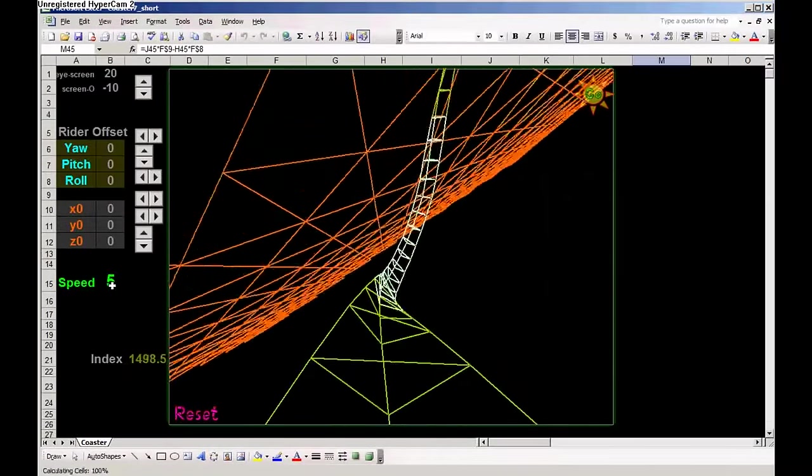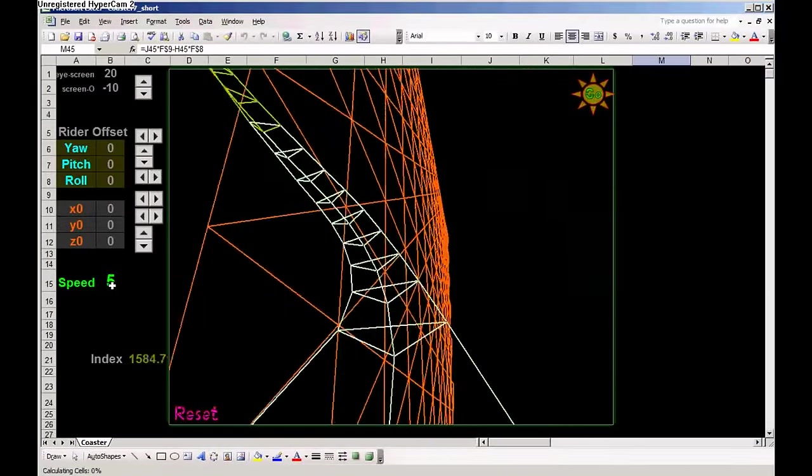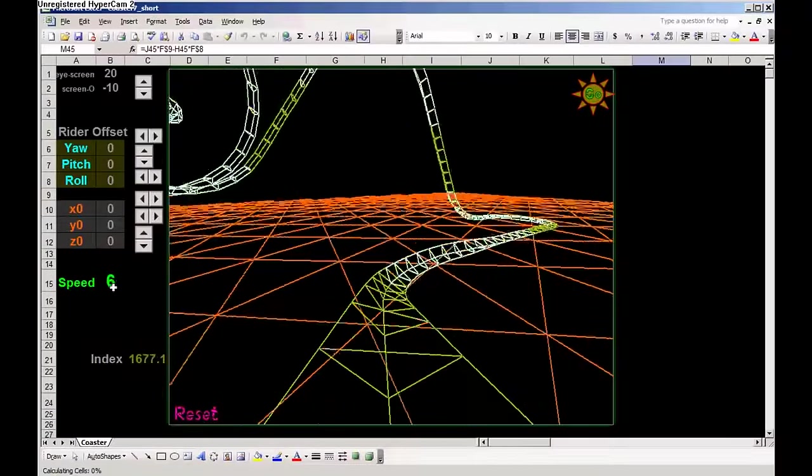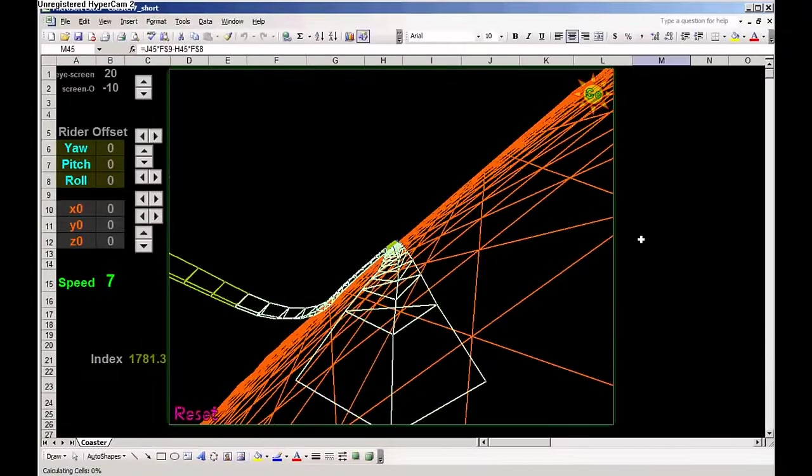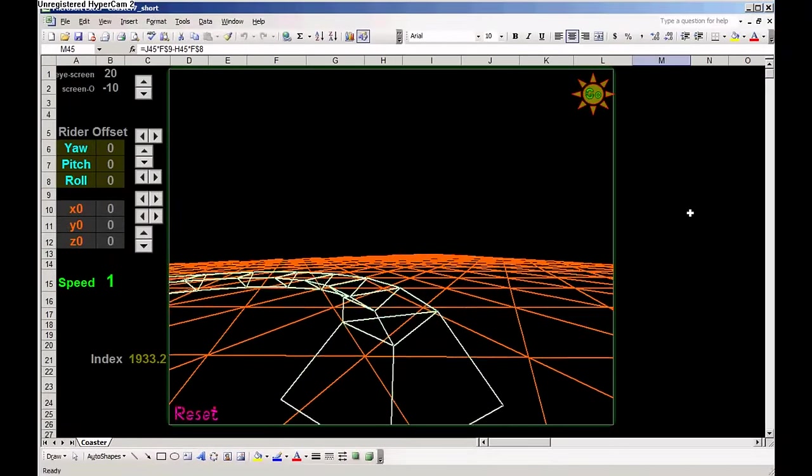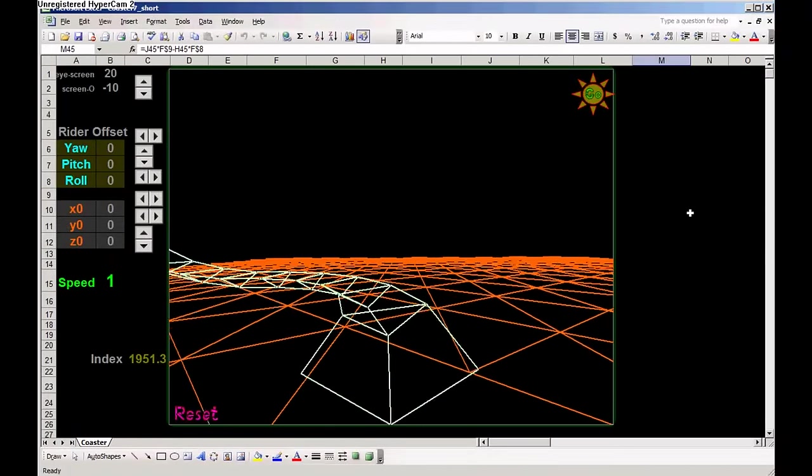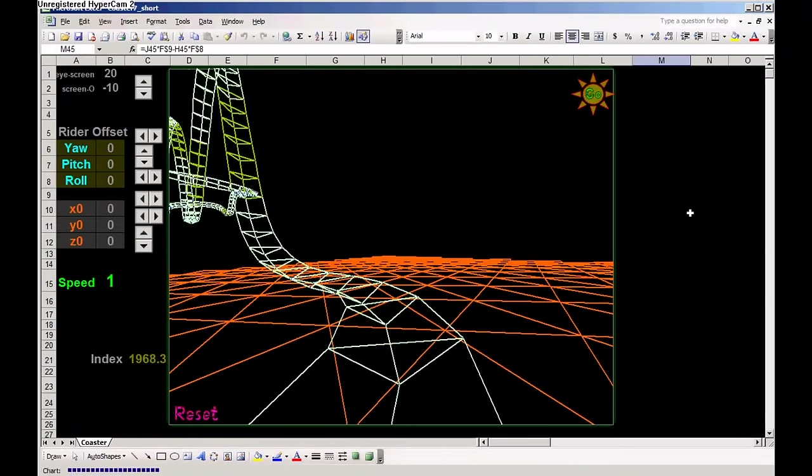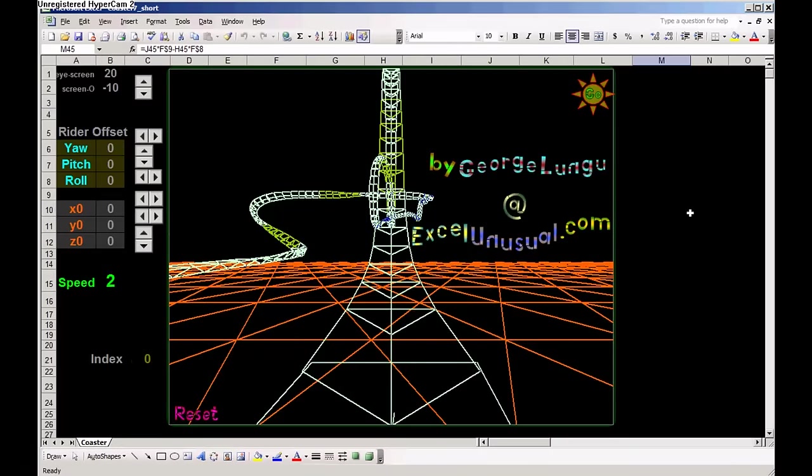You can change the speed, make it higher or lower. And certainly, if you come over, you can find a lot of other models, besides this one, and various tutorials. Everything is free.